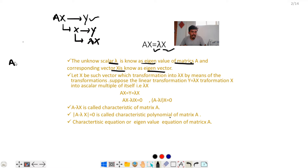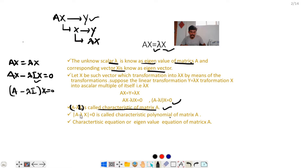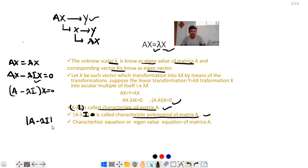Starting from AX = λX, we can write AX − λX = 0, which gives (A − λI)X = 0. Here, λI is the identity matrix term. A − λI is called the characteristic matrix of A, and the equation |A − λI| = 0 is called the characteristic equation or eigenvalue equation of matrix A.